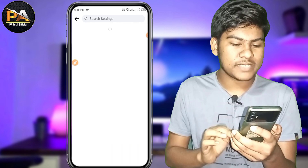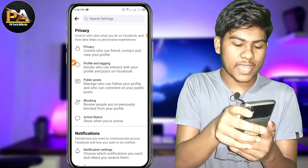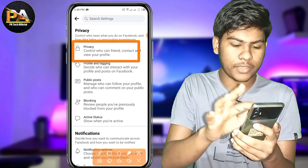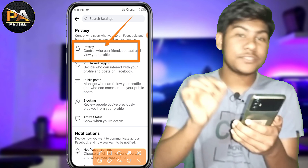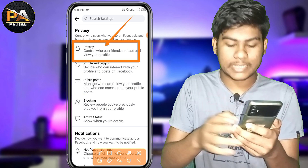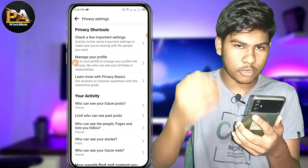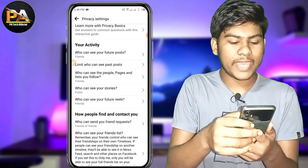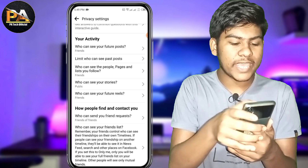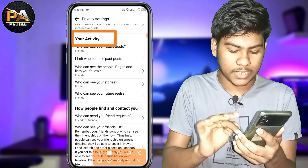Guys, I will show you the profile setting option, so you can see the interface. You can see a privacy option. We click on the privacy option. If we click on privacy, we will do the importing setting.